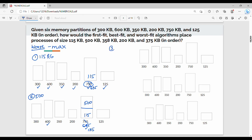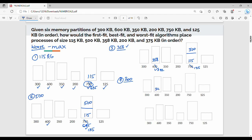Third step — 358 KB. In the previous step, 115 KB is placed in a partition and 500 KB is placed in a partition, leaving 135 KB empty space. Now insert 358 KB — worst fit chooses 600 KB (largest available). 600 minus 358 equals 242 KB remaining. Next, fourth step — insert 200 KB. Previous state: 358 KB placed, 115 KB placed, 135 KB remaining, 242 KB remaining. Now insert 200 KB — worst fit picks 350 KB.